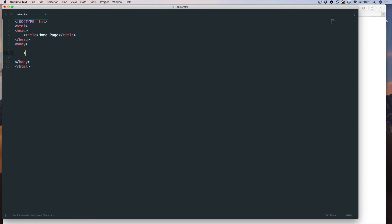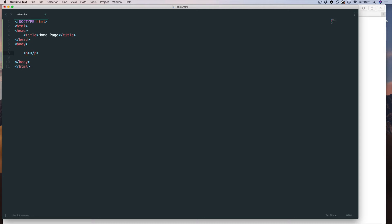And I'm going to hit enter. Oh, let's go back in here. So I'm going to hit P, and then hit enter. And then it creates that opening tag, and then the closing tag for me. Now, I'm going to just call this, welcome to my page, and then hit save. As soon as I hit save, I can come back into my browser, hit refresh, and there's my text.